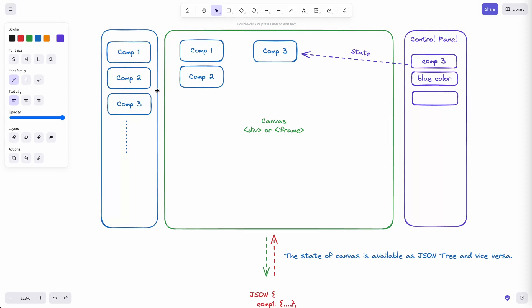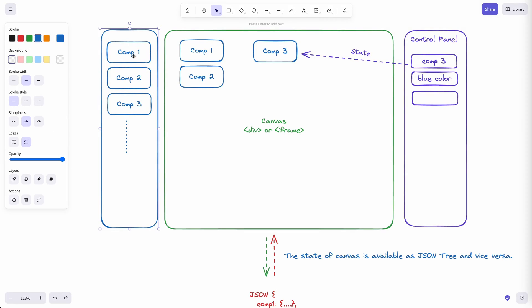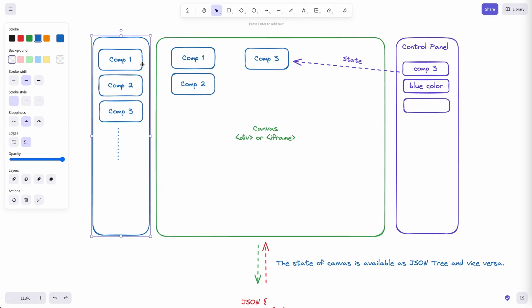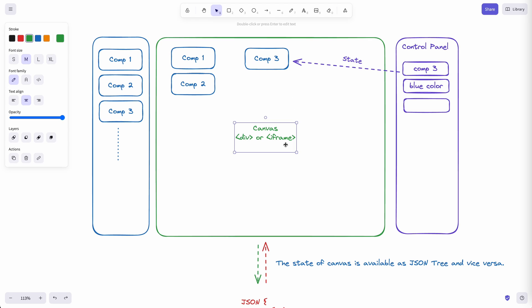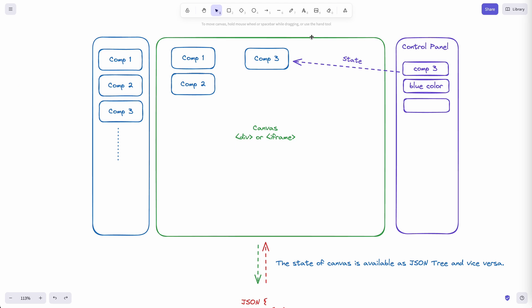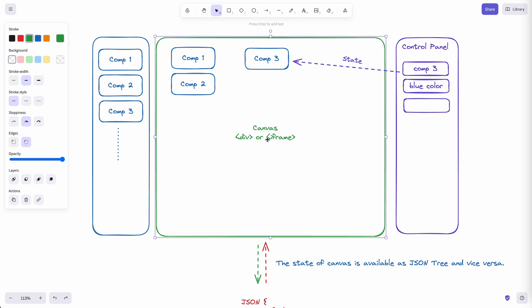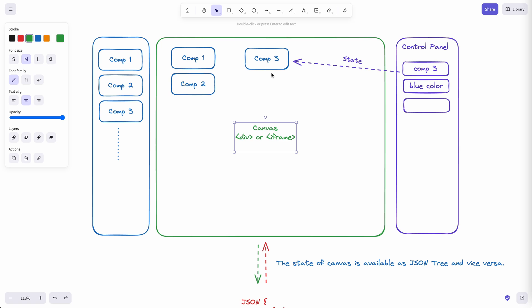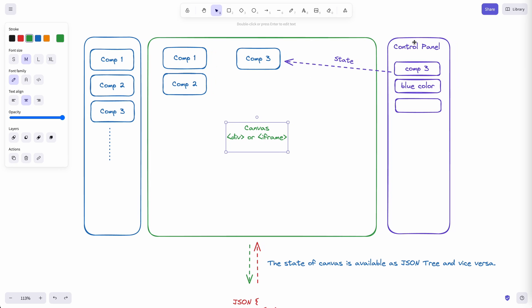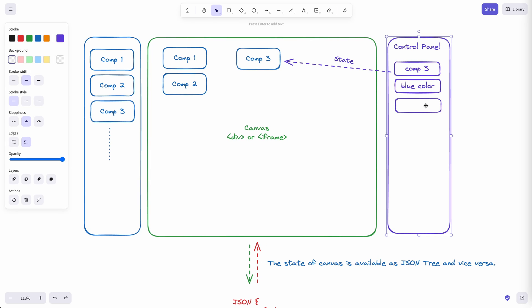If you have worked with a website builder before, you typically have three parts at play. The first is a section of components. These components are the ones you can drag and drop onto the canvas. The next is a canvas where we assemble, drag and drop your components, and then you have a section to control your components.